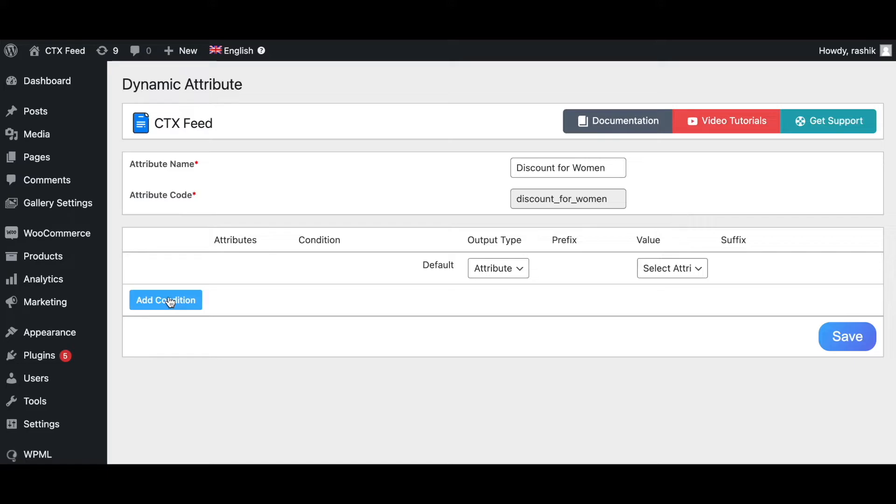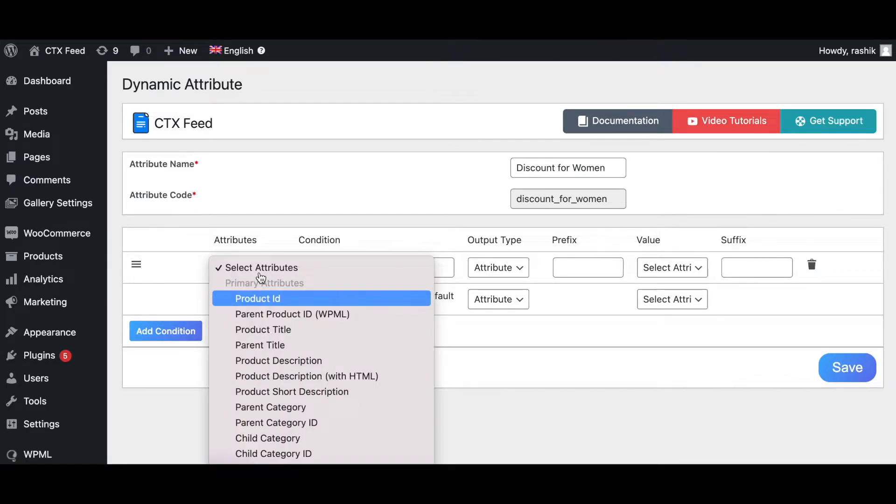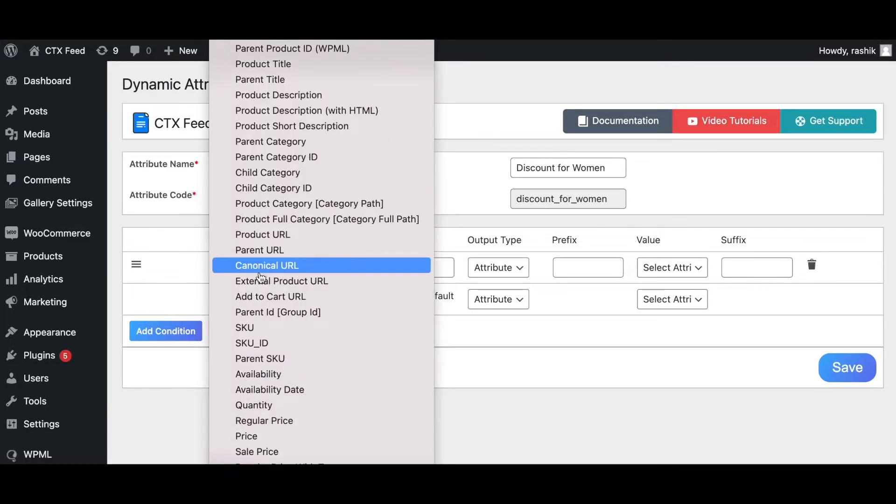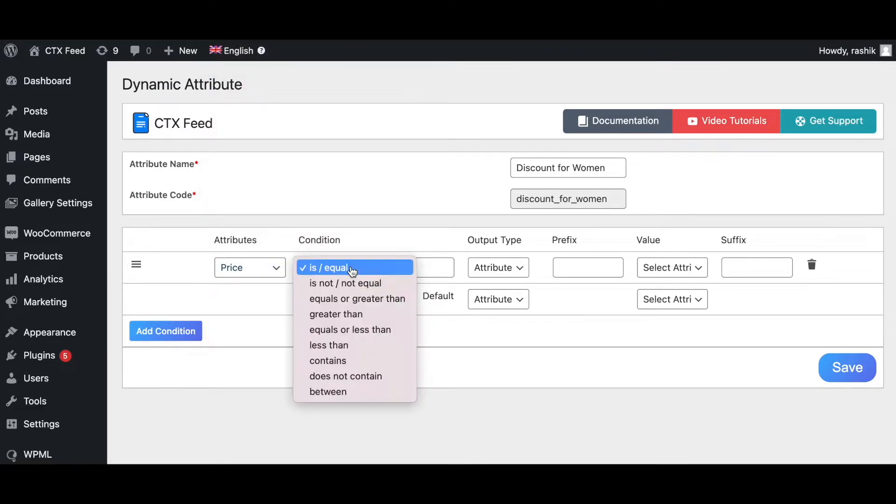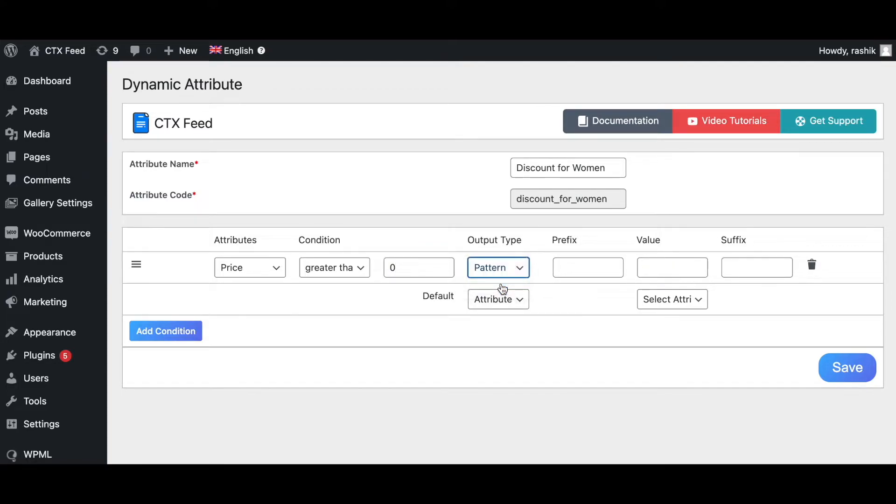Let's go ahead and add the condition. In this case, once again we're going to choose the price. If it's greater than 0, then return the value pattern and it's minus 10%, so that's the discount we're offering right now.